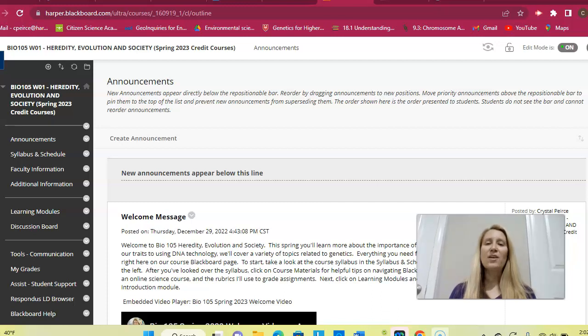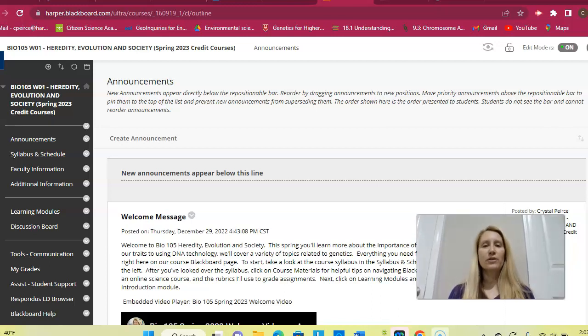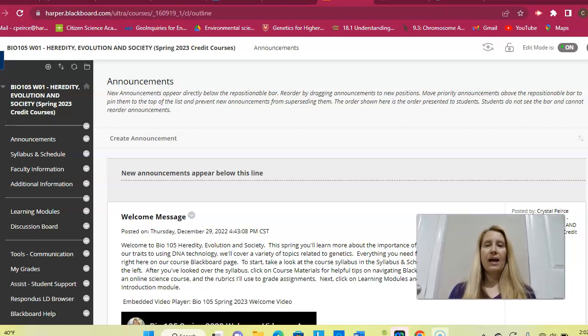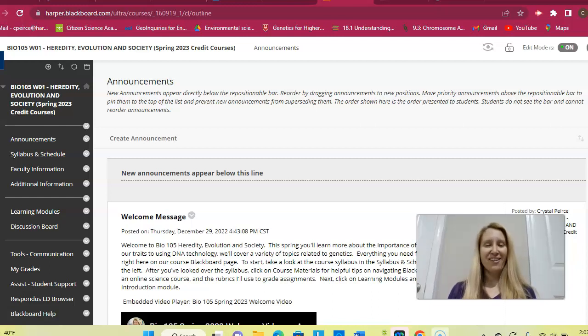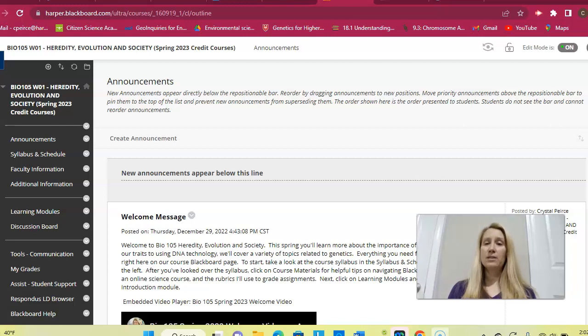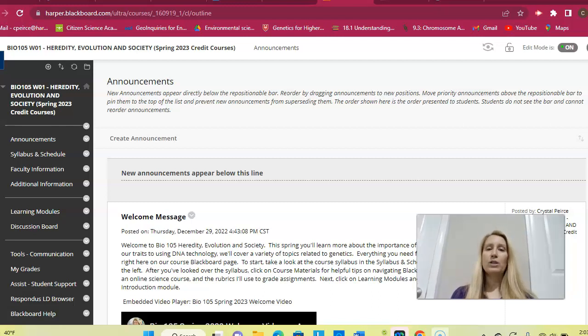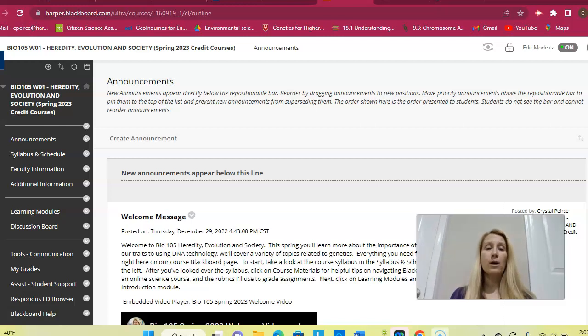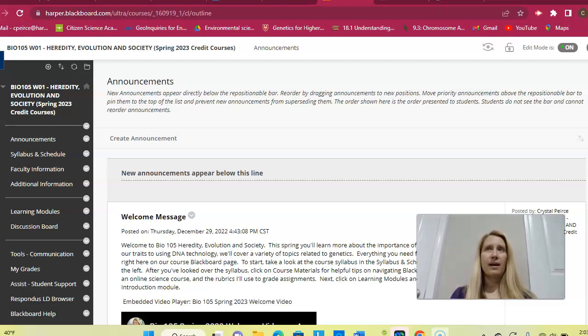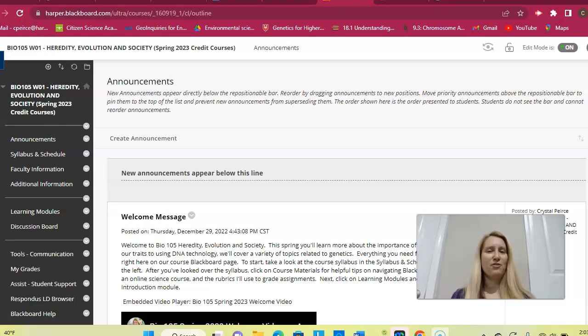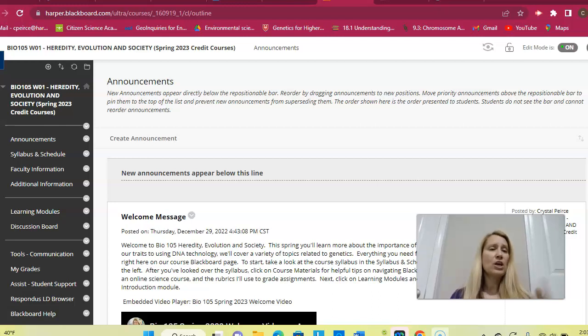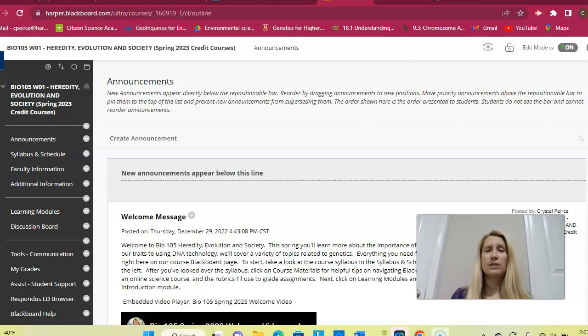Hello students and welcome to our first official week of class. Even though this is a slightly shorter week due to the Martin Luther King holiday on Monday, I wanted to post this weekly announcement to give you an idea of what to expect this week. Hopefully you all watched my intro video that I sent out as an email on Friday. I've noticed that some of you have already signed up for CK 12 accounts.